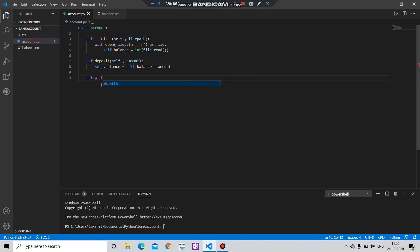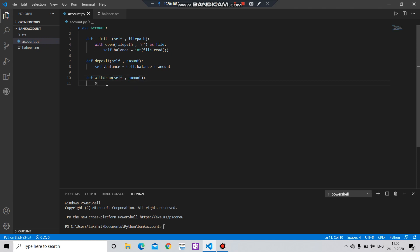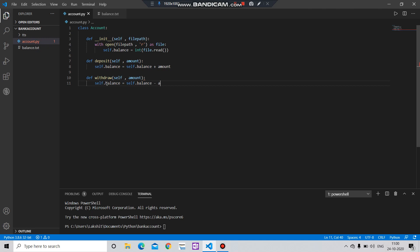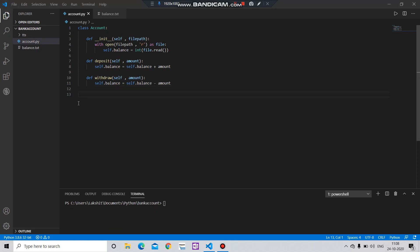Now let's create the withdraw function: def withdraw, taking self and amount as parameters. Here we do self.balance minus equals amount. That's all for this withdraw function.